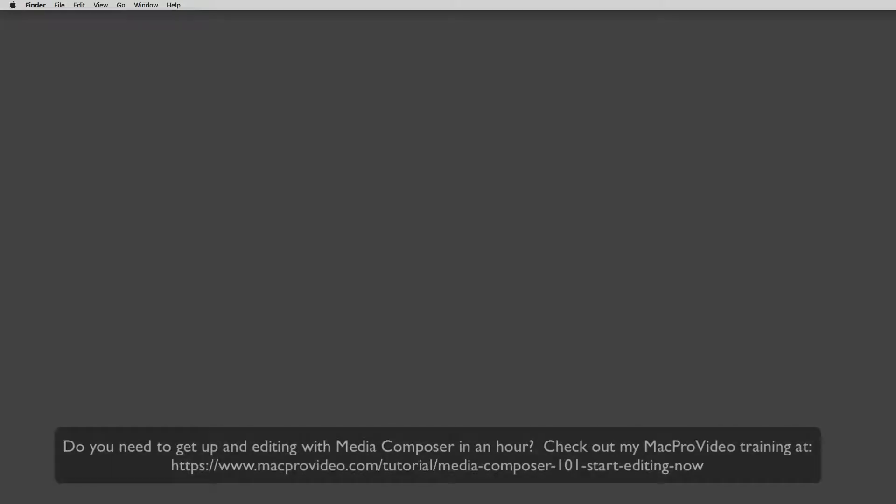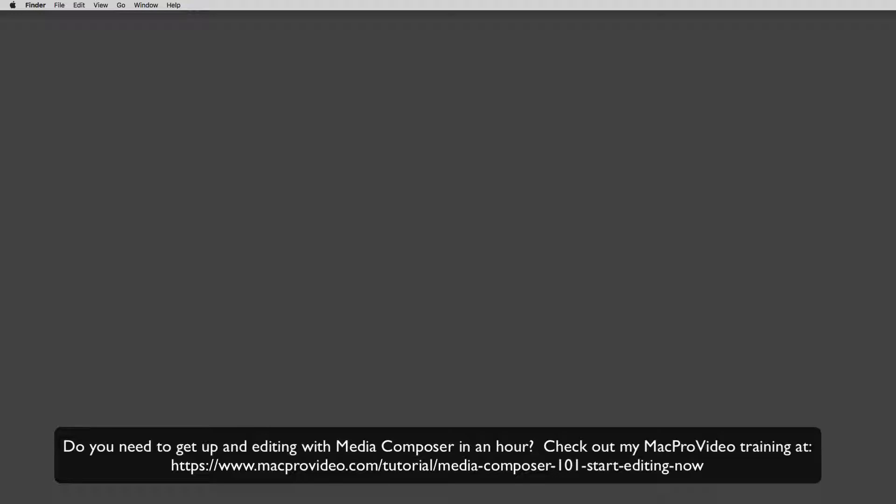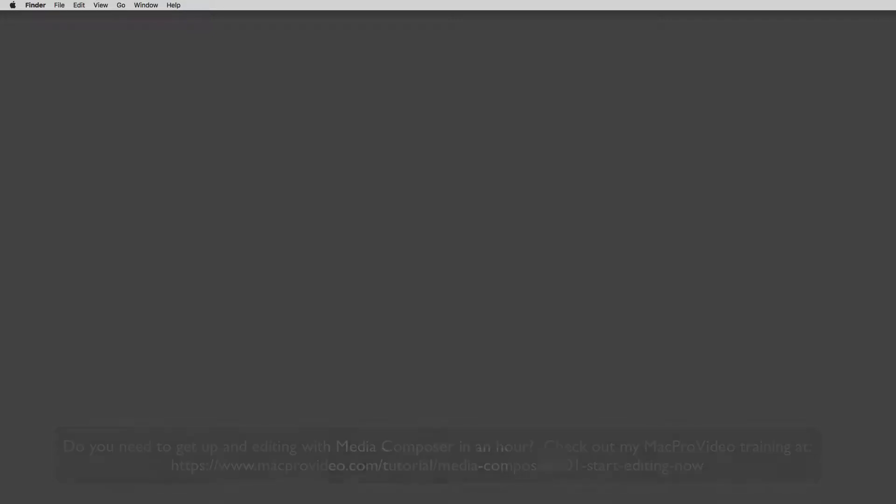Before we go on, I want to remind you that these tutorials are designed to take a very in-depth look at very specific aspects of editing inside of Avid Media Composer. But sometimes you just need to get the information and get yourself up and running lightning fast. If that's the case, head on over and check out my Mac Pro Video training series on Media Composer.